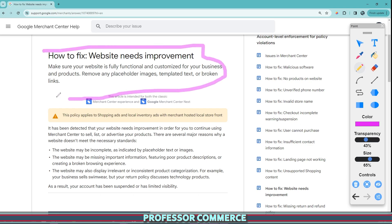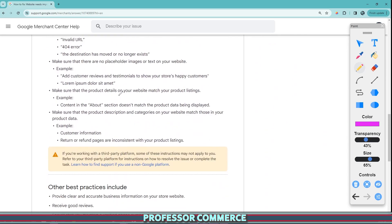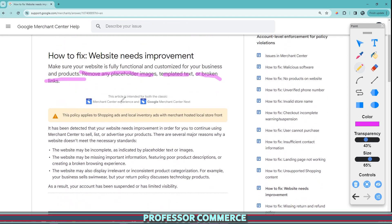So if you got this email from Google and it seemed kind of vague, I know how you feel. So this is just a few things that I learned in my experience for one of my first stores way back in the day. You see some just some suggestions here that says remove any placeholder images, templated text, broken links, and these sort of things. We see a lot more information down here at the bottom, which we'll get to in a second.